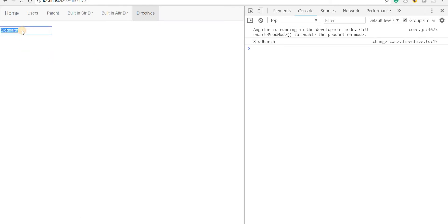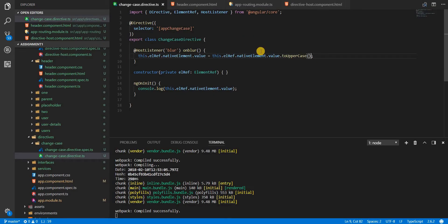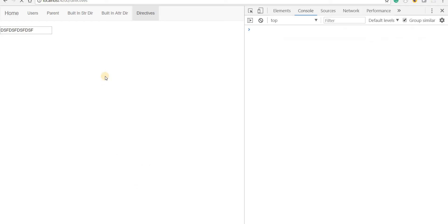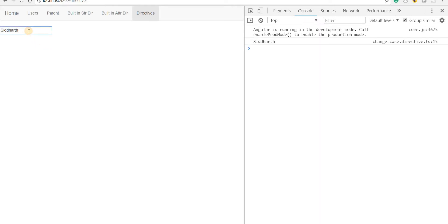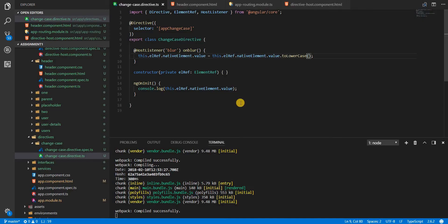Now if I type some text and blur, it gets converted to uppercase. I can do the same by calling toLowerCase() instead. If I type something in uppercase and blur, it gets converted to lowercase. This is a way to use custom attribute directives in Angular to change the attributes of a particular element.